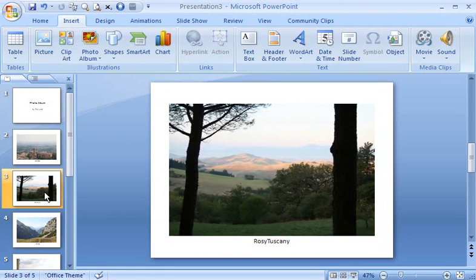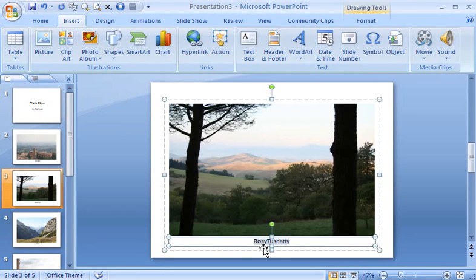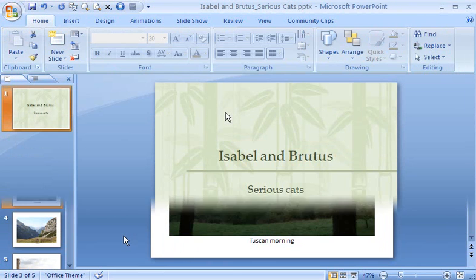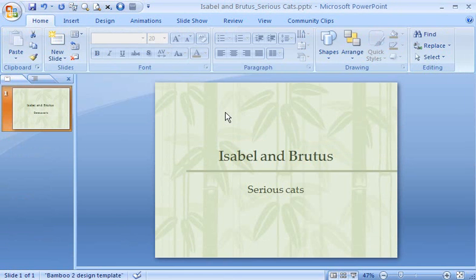So that's Photo Album. Now, what if you want to insert pictures one at a time using varied layouts? Let's do that. In another presentation, I plan to insert photos of my cats. I'll do this using two different methods.